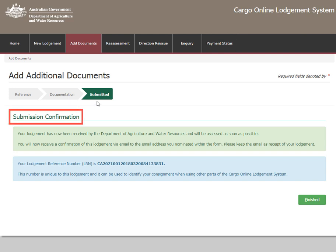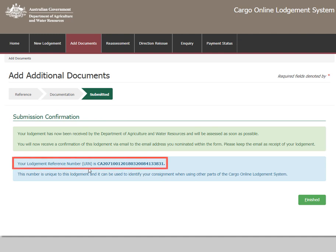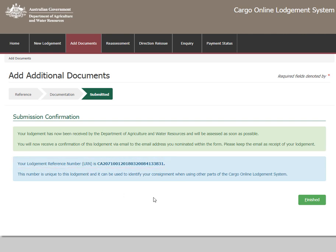Once the additional documents are submitted, a notification containing the Lodgement Reference number will appear. Please record this number for future reference. Select Finished to complete your form.